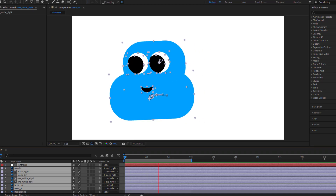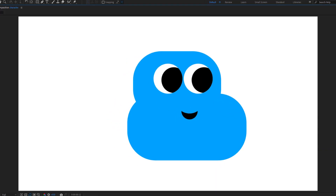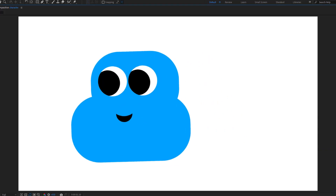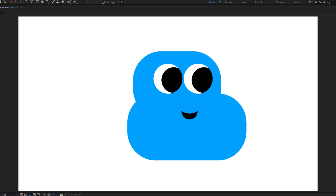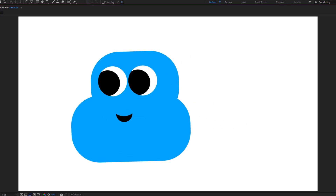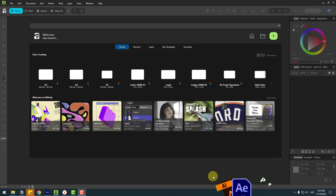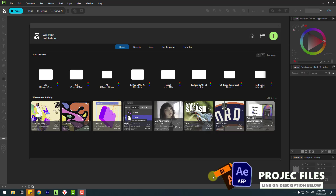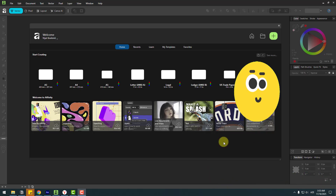Hey guys, welcome to my new video. In this video I'm gonna show you how to design a flag character with Affinity and animate it with After Effects. Let's get started. So guys, welcome back — first, open Affinity and go to click the New button.